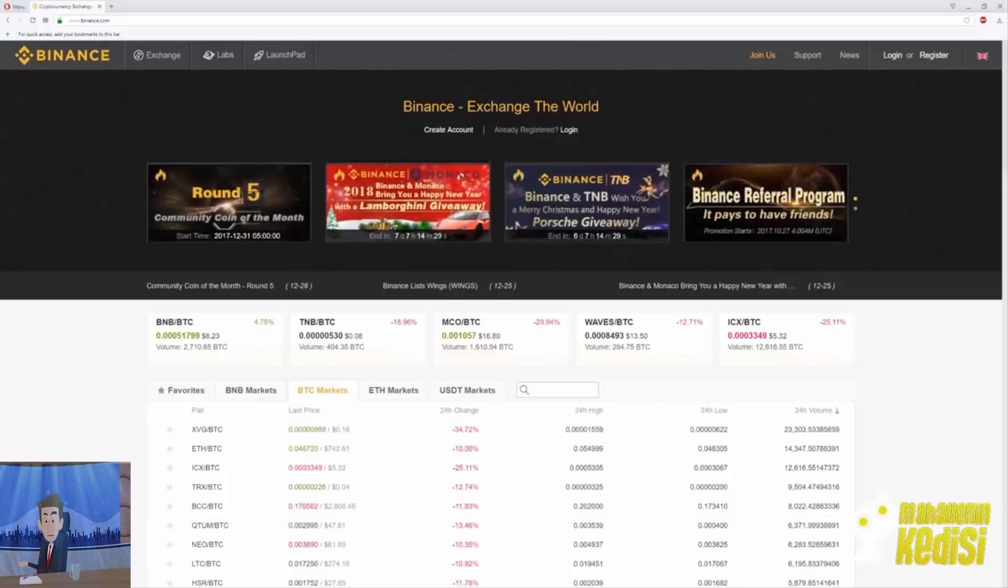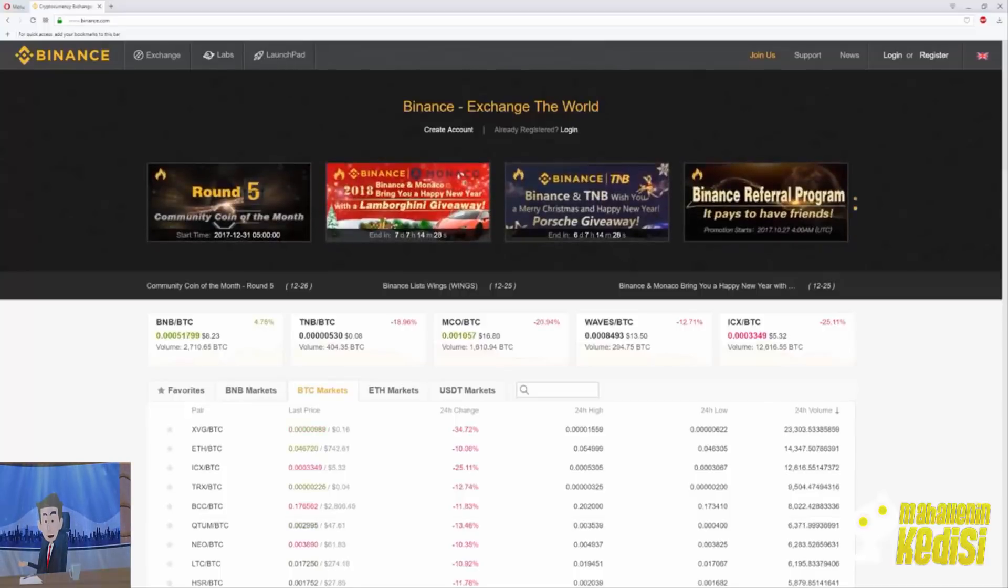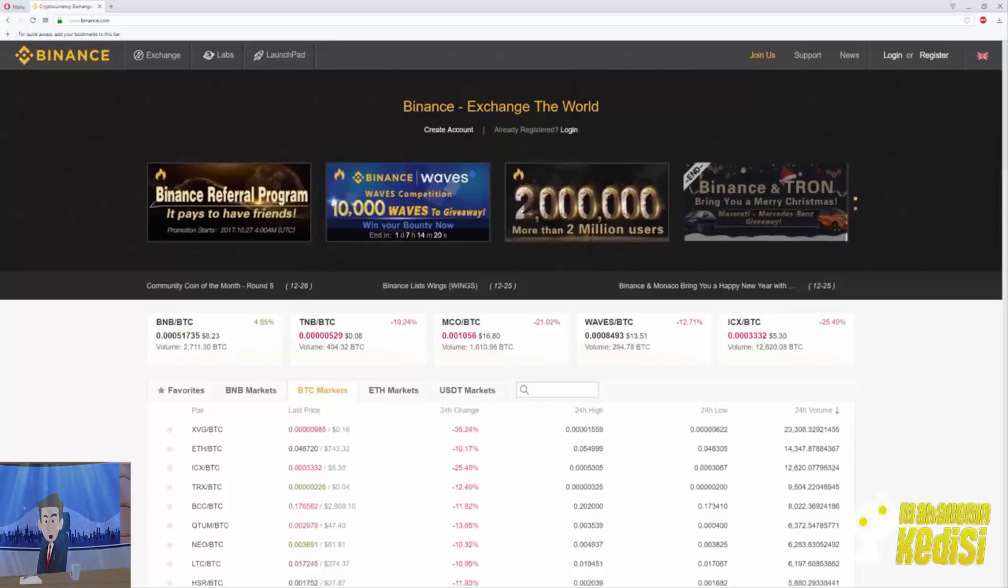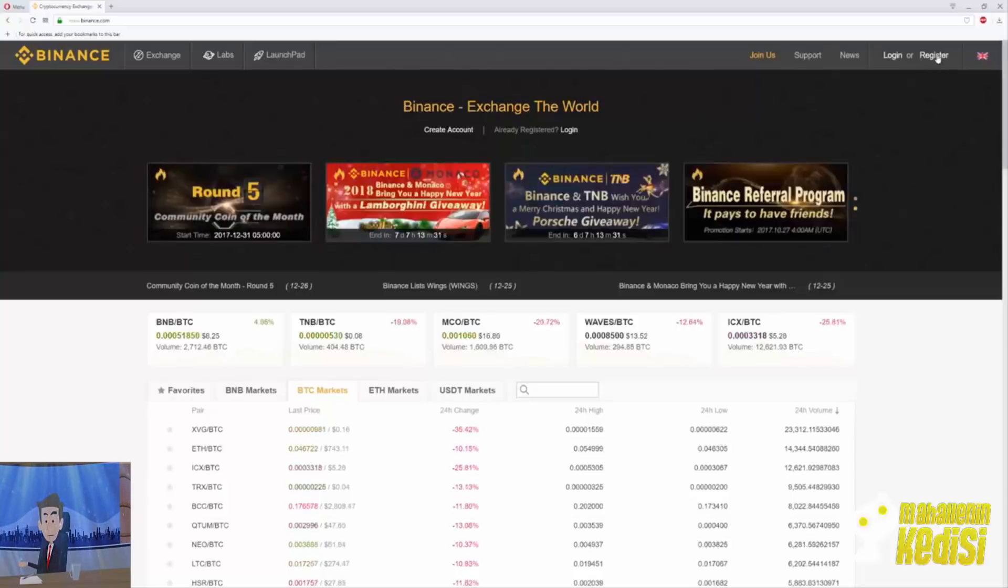To start, click on the link that I have attached in the description which is below the video. It will bring you directly to Binance. Once there we shall create a new account. To do so, click on the top right where it says register.